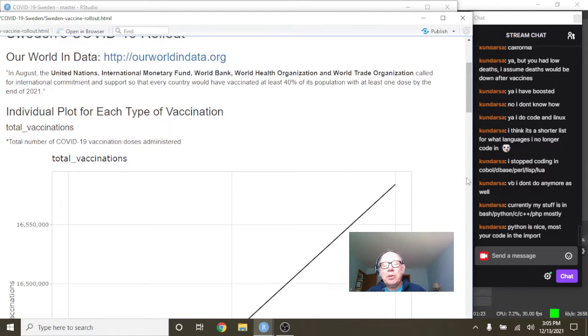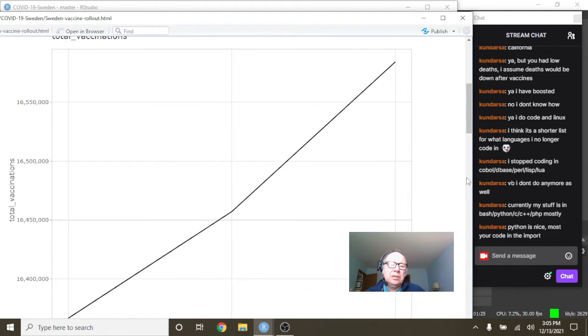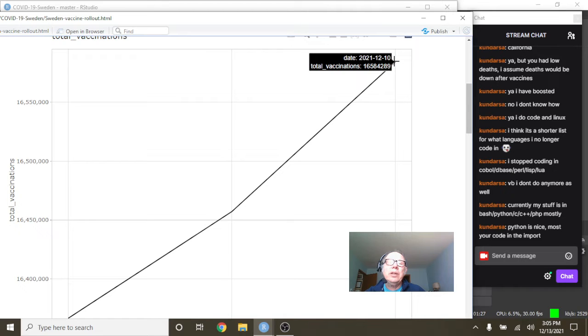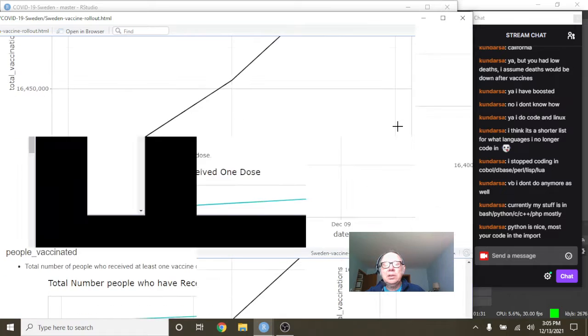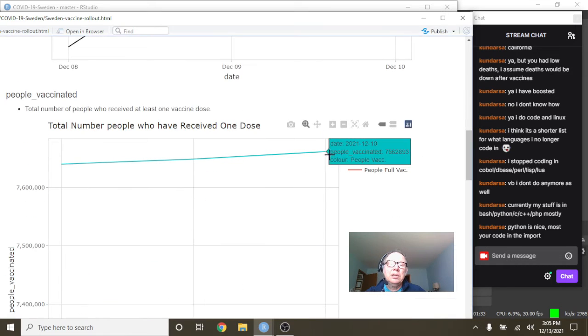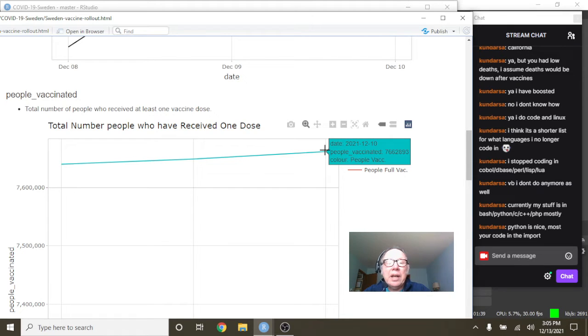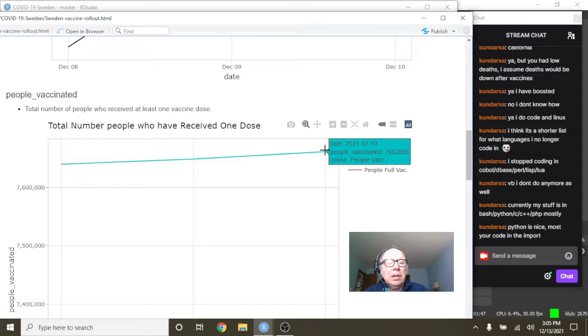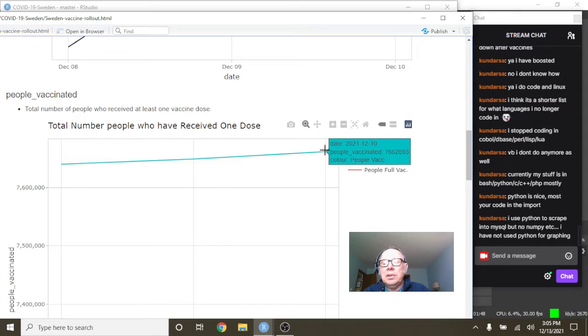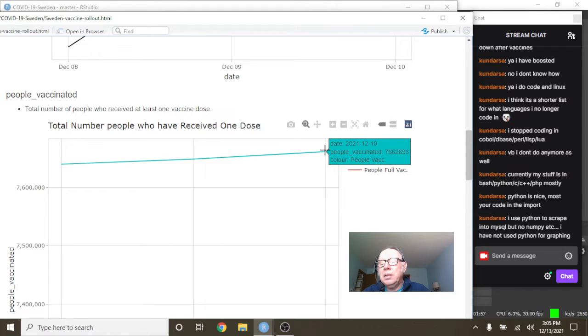Sweden's vaccine rollout report. You can see here that Sweden has administered 16.6 million doses. And on December 12th, they had six point, six point, what have we got there?